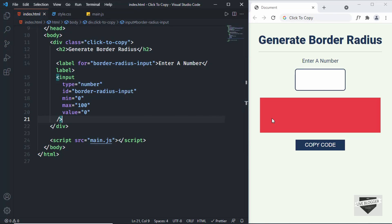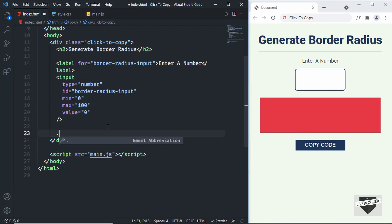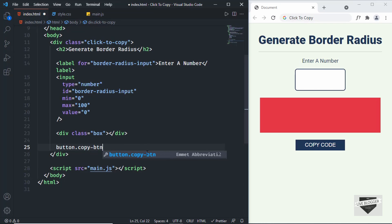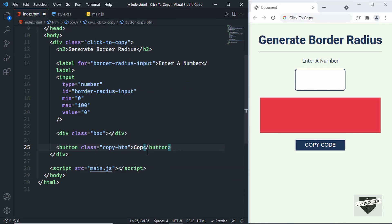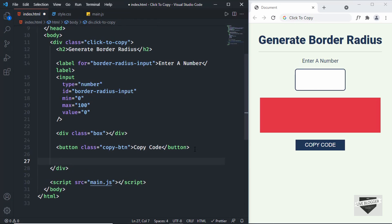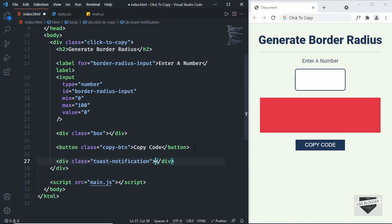Now let's add a division with class 'box' to show the border radius preview. Then create a button with class 'copy-btn' with the text 'Copy Code'. Lastly, we need a toast notification, so create a division with class 'toast-notification' containing the text 'Code Copied'. That's it with the HTML.